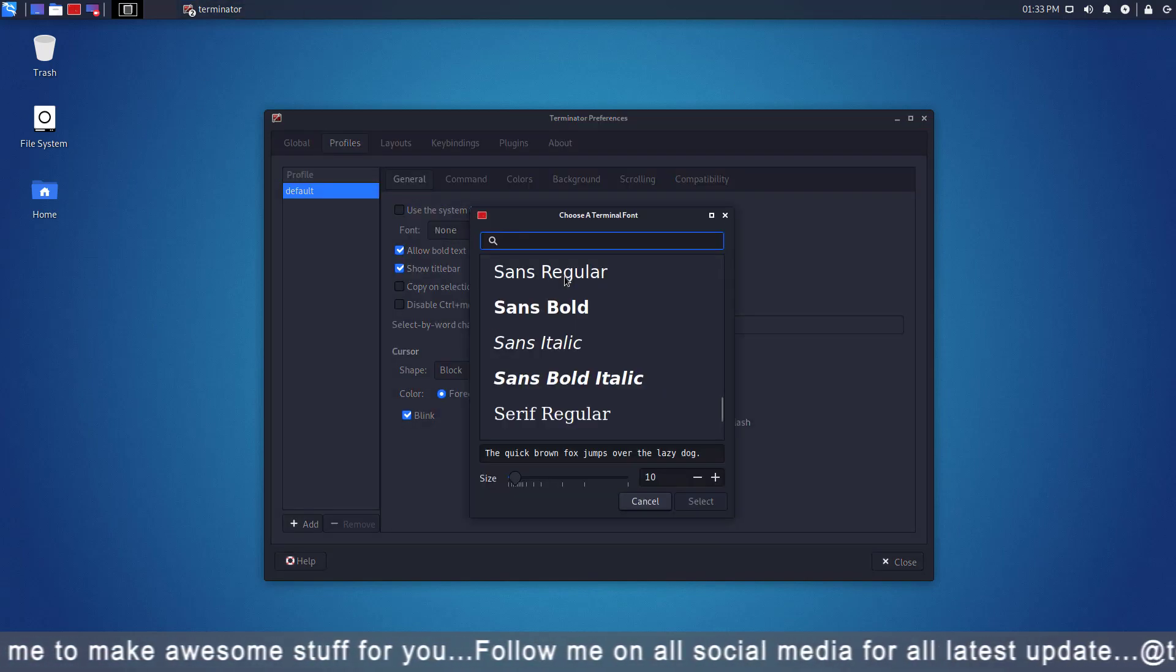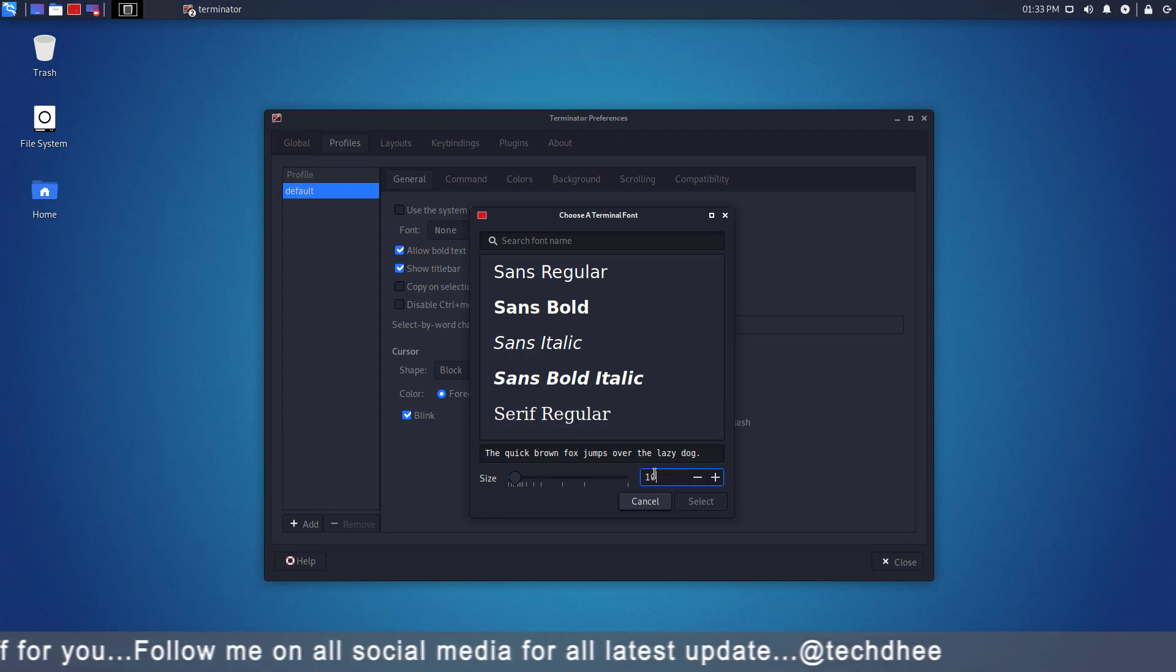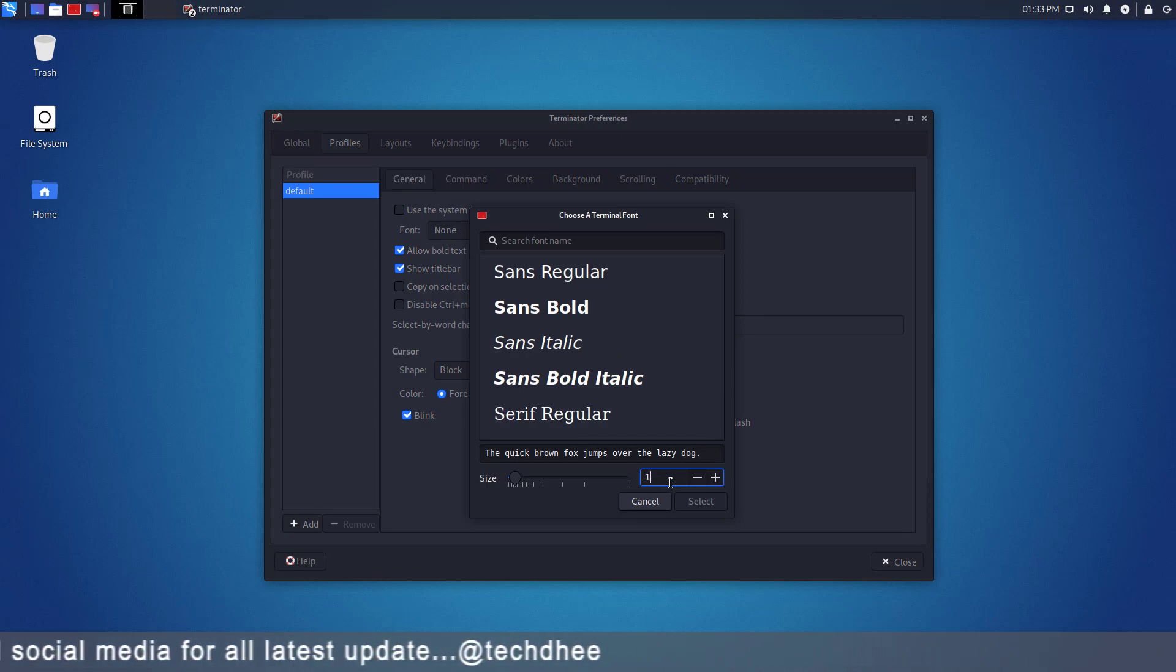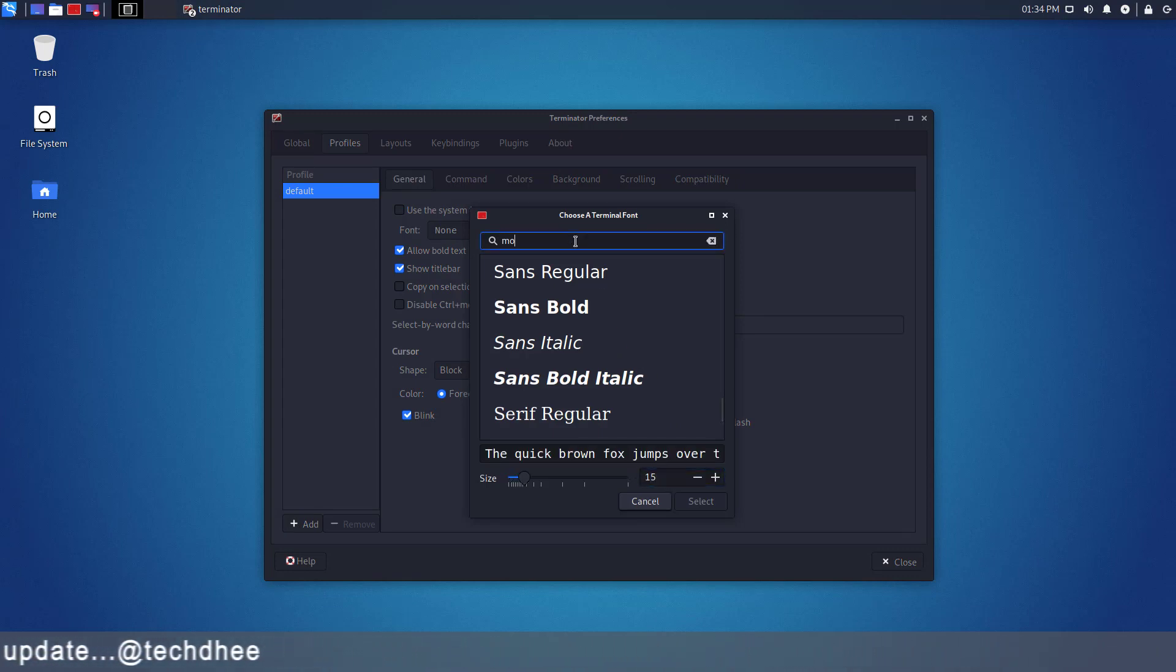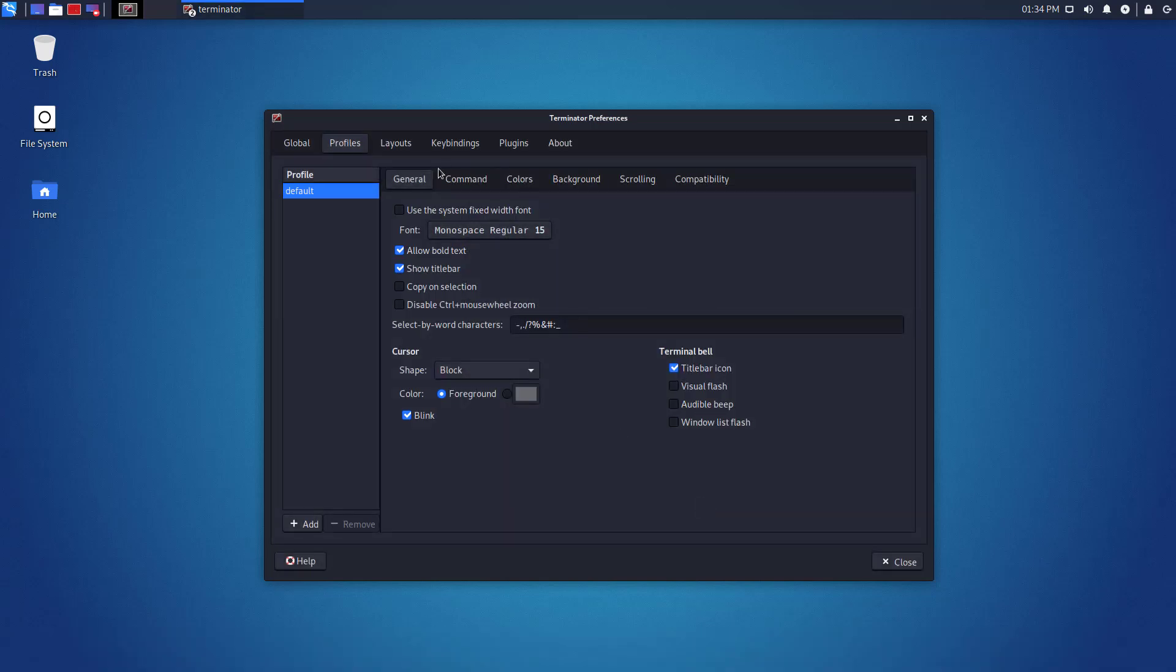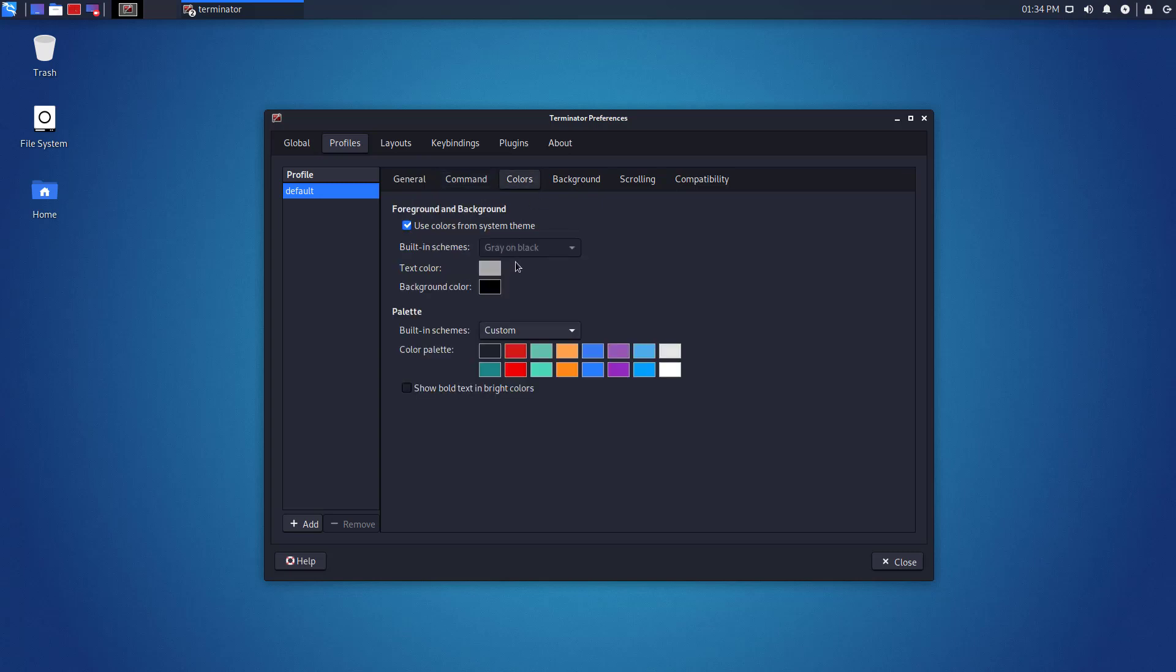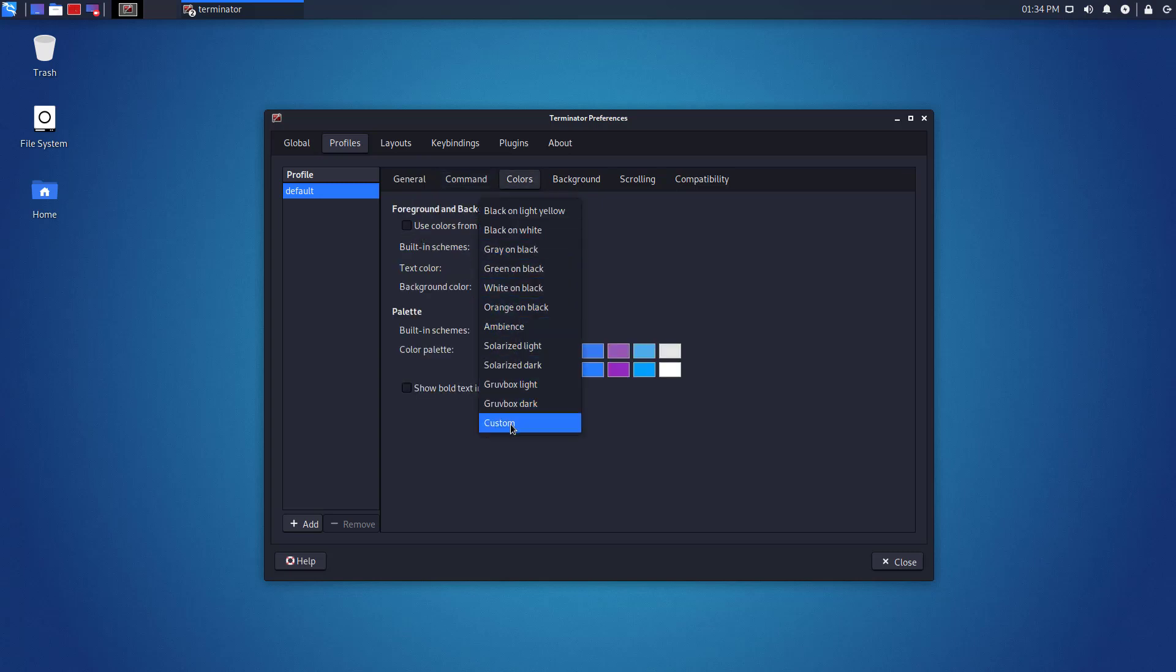First of all, I set my font size and font. Here you can set your color combination as you want. I use default in my Kali Linux.